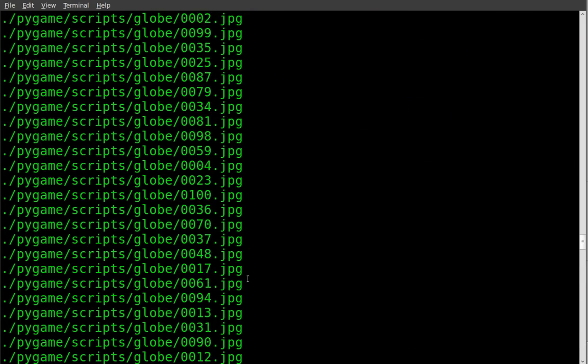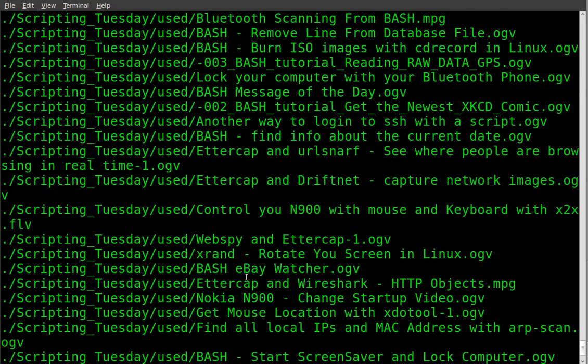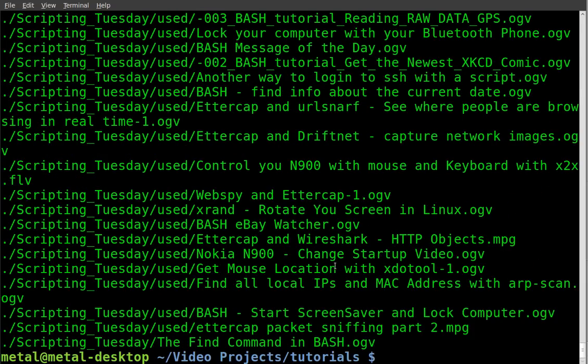So that is a look at the find command, searching by file size. You can also do gigabytes, and kilobytes, and probably even bytes, but megabytes are most common in many cases.